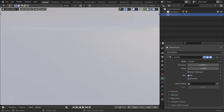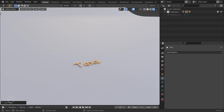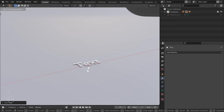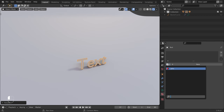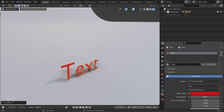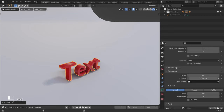The text is facing in the wrong direction. Let's rotate it by pressing R, X to constrain to the X axis, and 90. I will assign the red material. Now let's add some depth to our text by going to the object data properties and increasing the extrude depth. Our text is done.